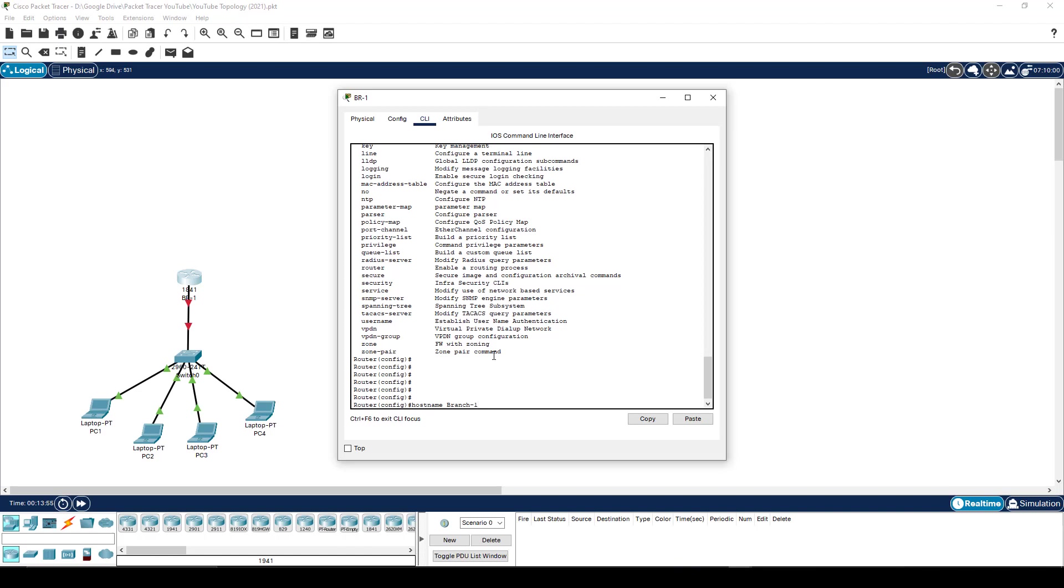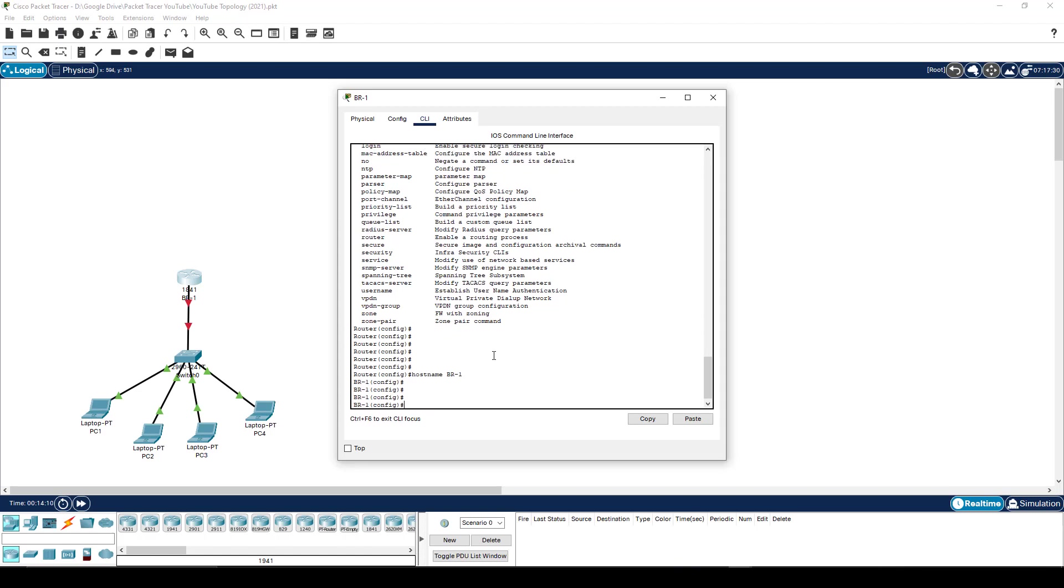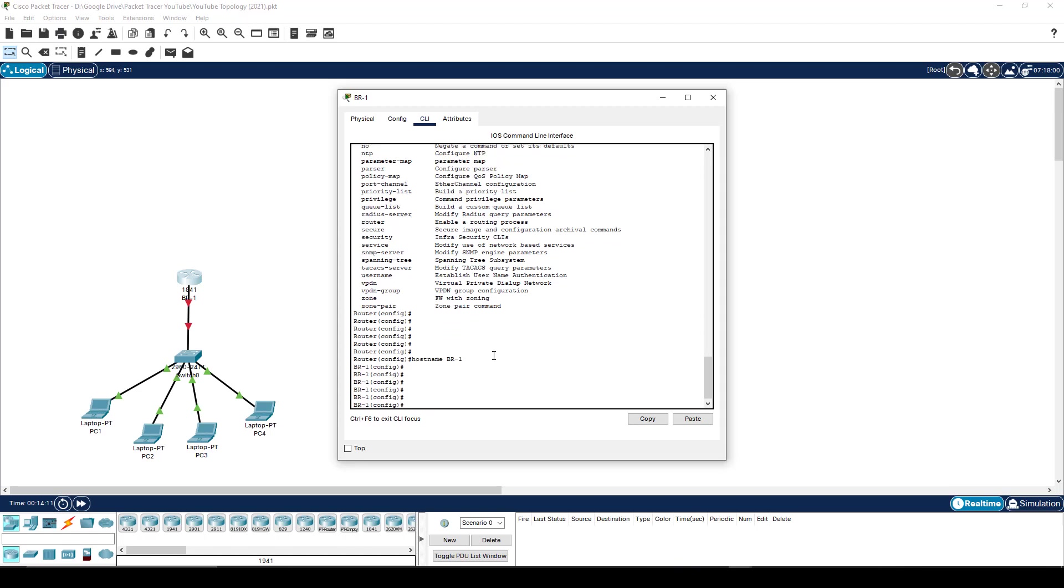Probably you want to be a little bit more specific with what it actually is. What does branch one mean? Maybe it should be the branch router number one. So maybe something and even a little bit more detailed, like what city is it in, but whatever it is that you choose, that is how you go and configure the hostname. And you'll see that it is now changed to say BR dash one.